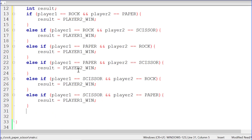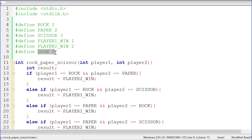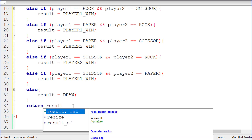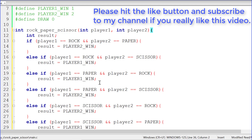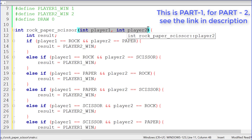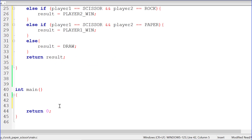For all other cases it's going to be a draw, because player one and player two must have the same values. So `result = DRAW`, which is defined as zero. Let's return that result to the caller and we are done. We have finished writing the rock-paper-scissor function — it receives both players' values, compares them, finds the result, and returns it. Join me in the next tutorial where I'll write the actual game inside the main function and use this function. Thank you for watching.